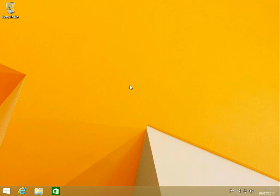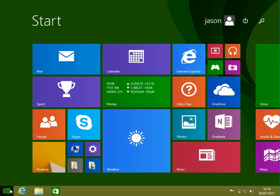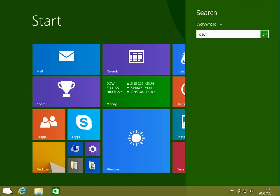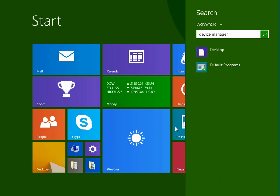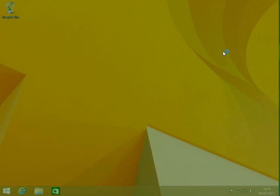There's a few things we need to do now. The very first thing I do after installing a new operating system is update the device drivers. Click on the start menu and type in device manager, and click on the program.